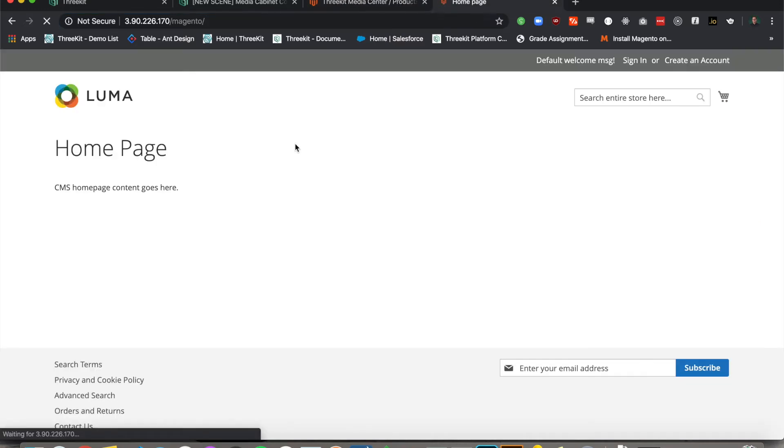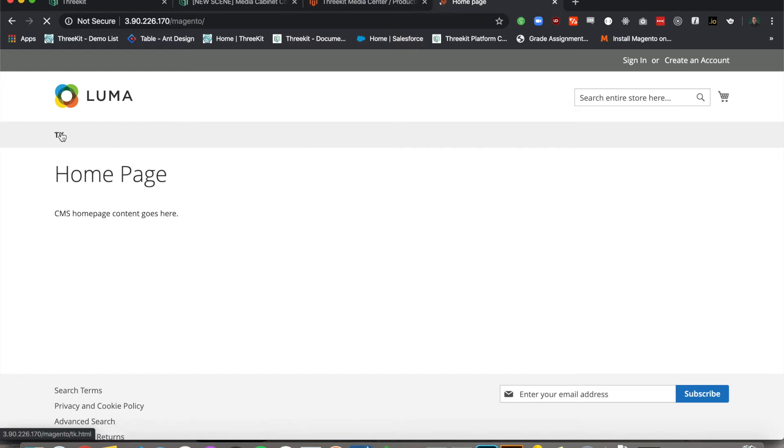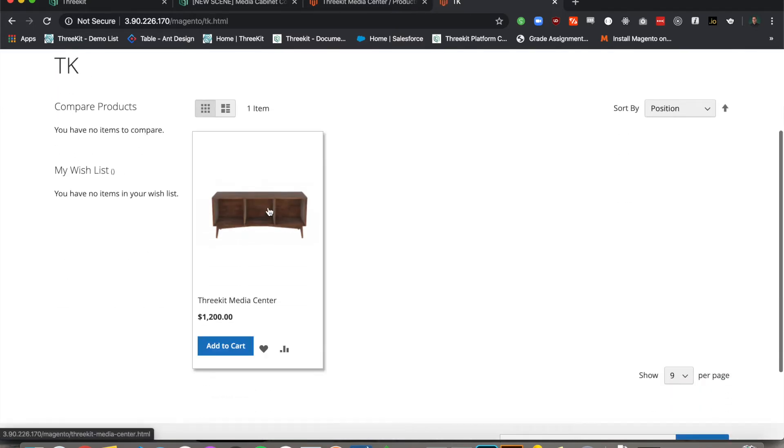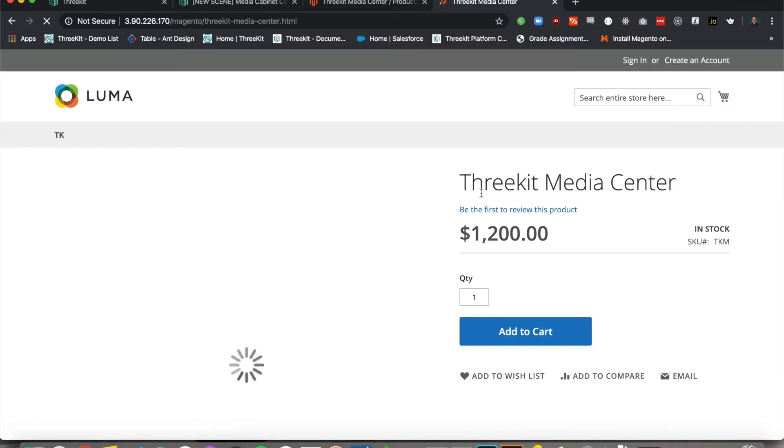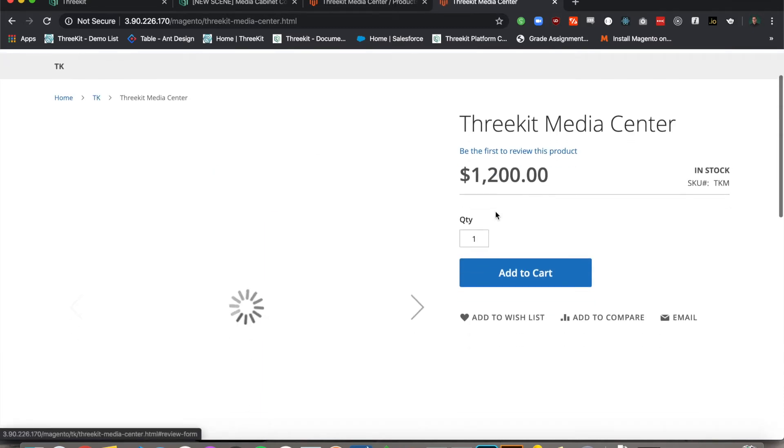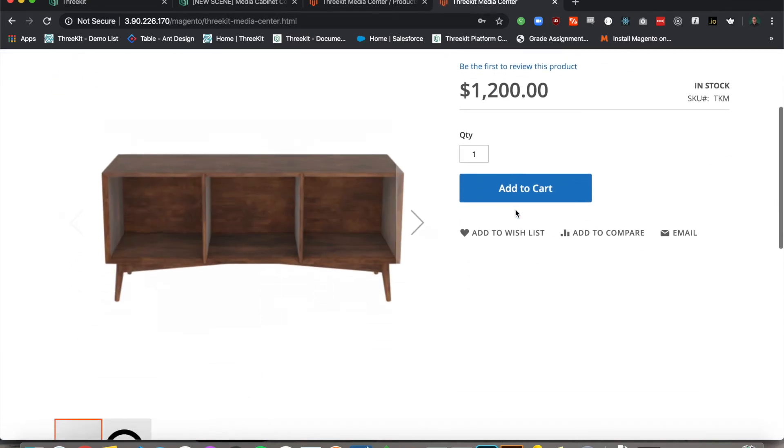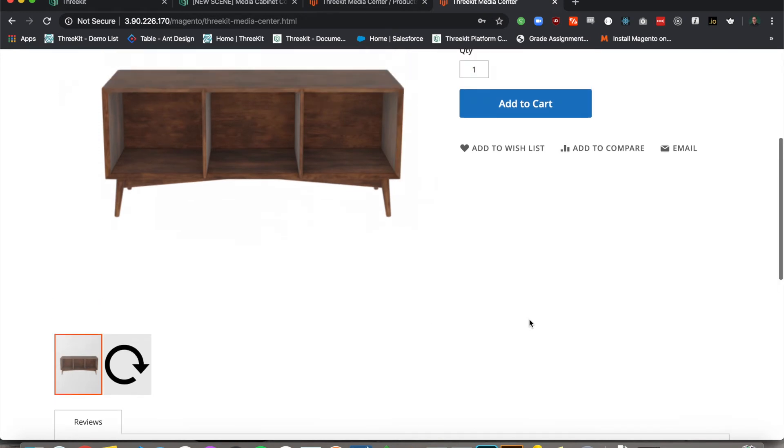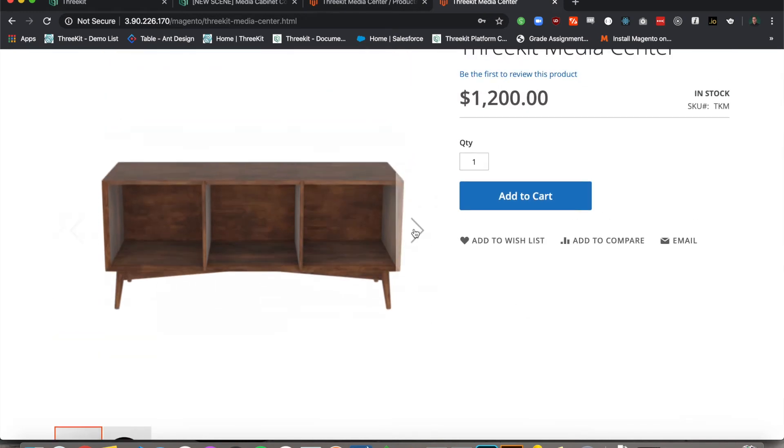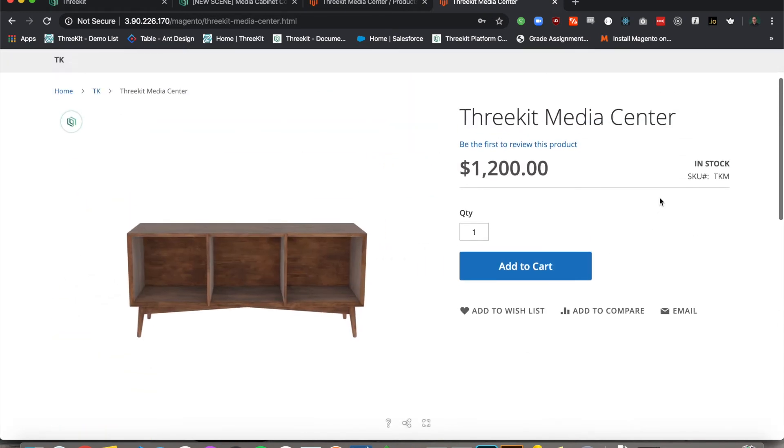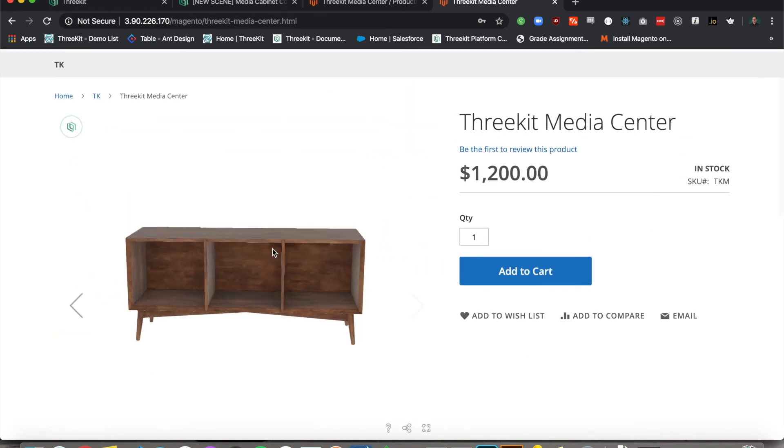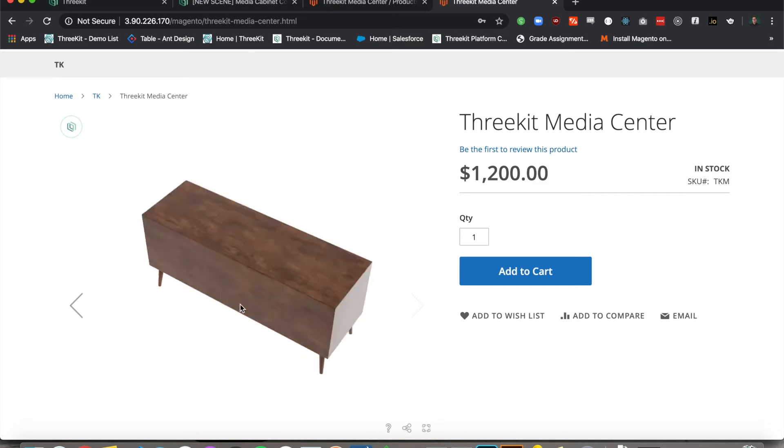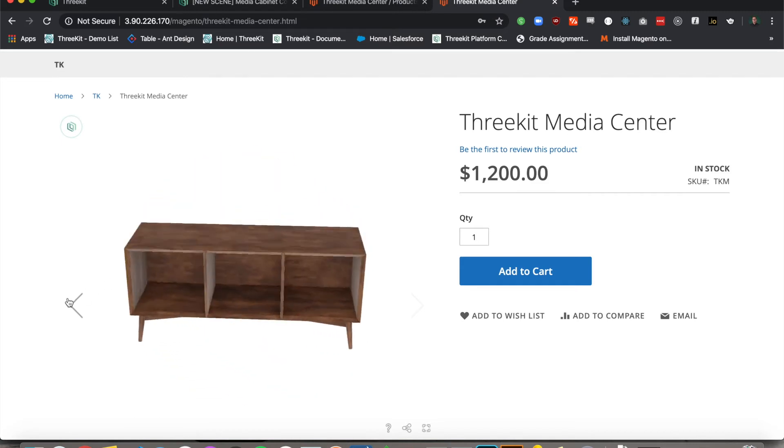Now I will refresh my front end and navigate to the 3Kit product and we will view the 3D player. As you can see, it extends the built-in Magento gallery. And now our product is available for 3D viewing.